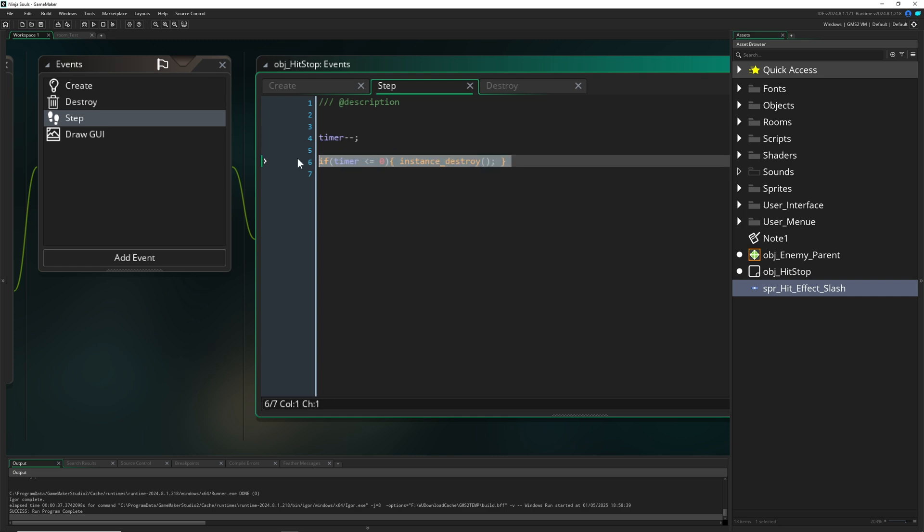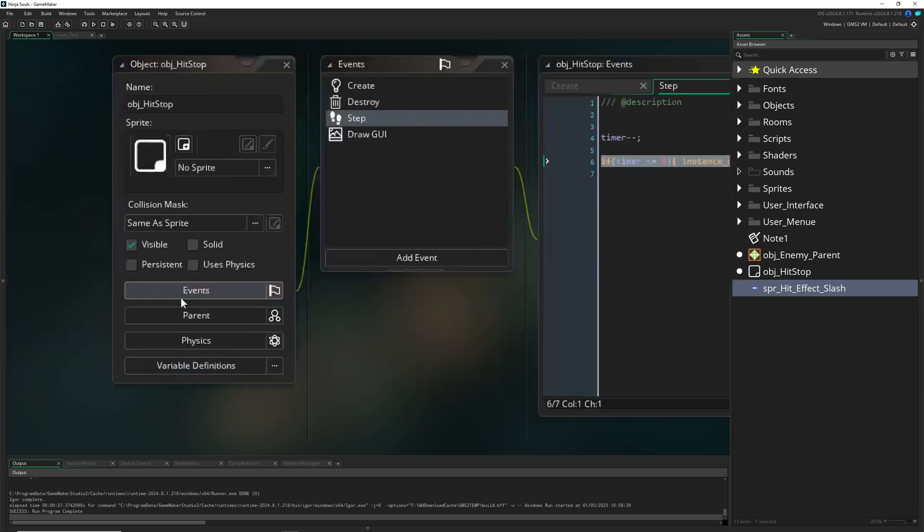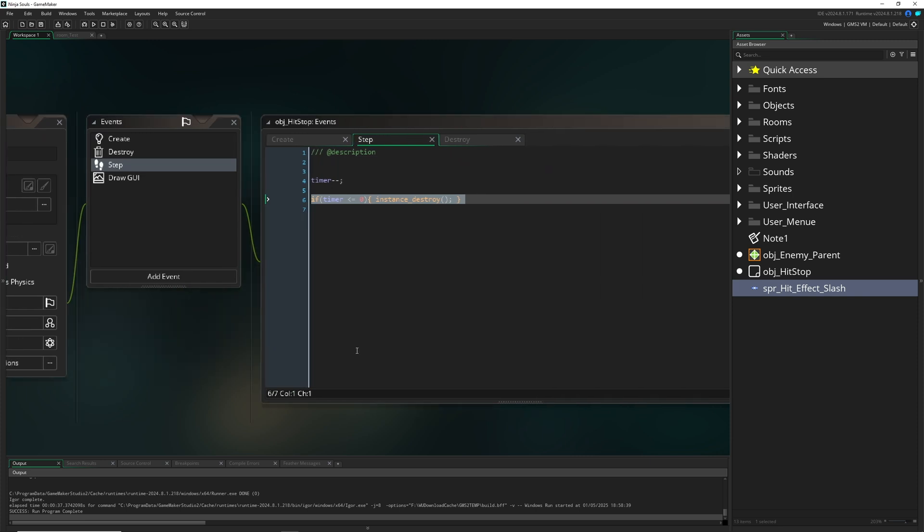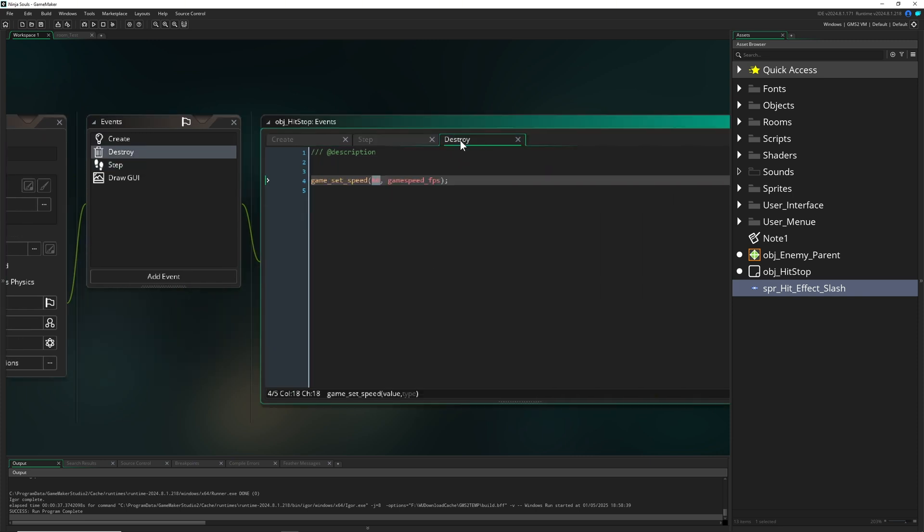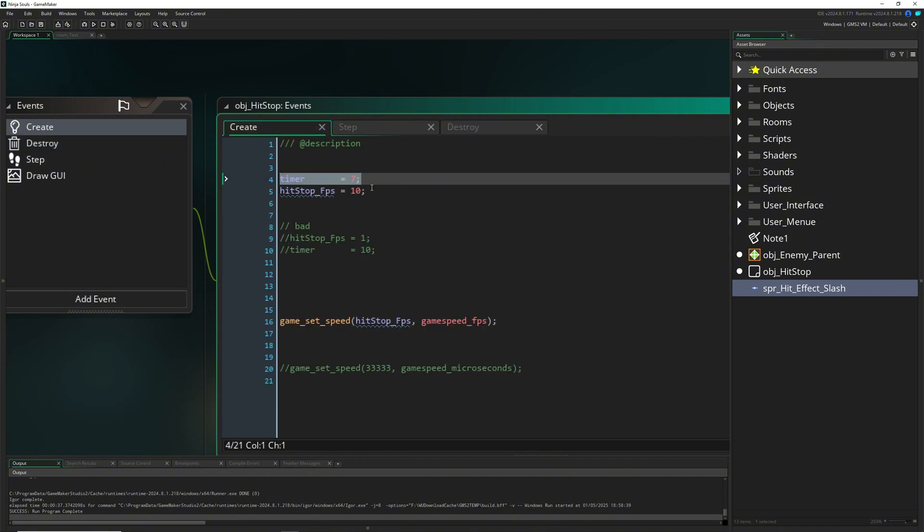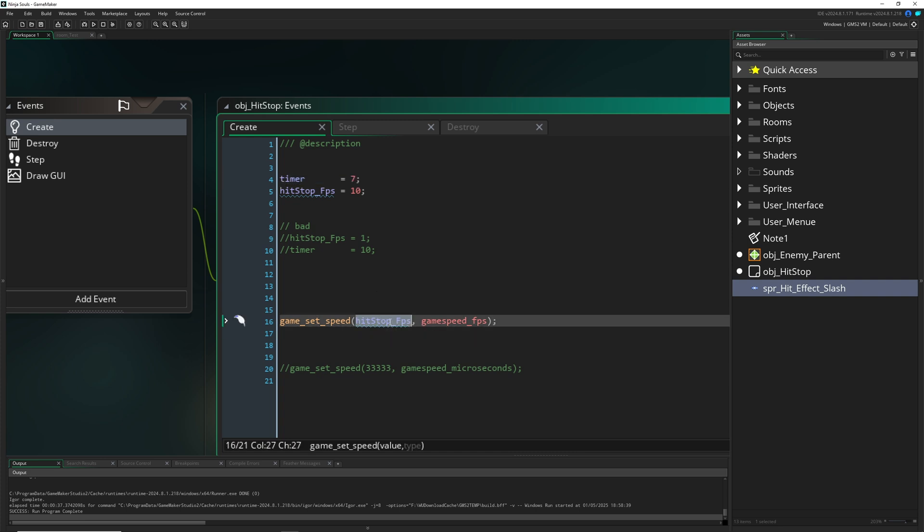Then we have a timer which we're running down, and once you run it down we destroy the instance. So our hit stop object which we can create once, and then we just reset the game speed to our 60 default speed. That's pretty much it.